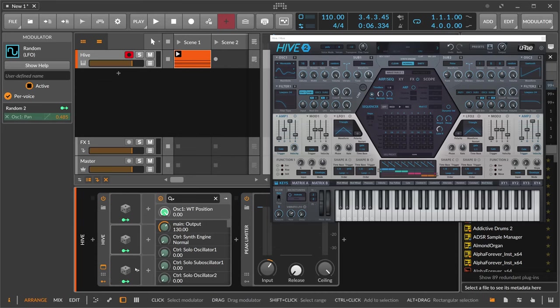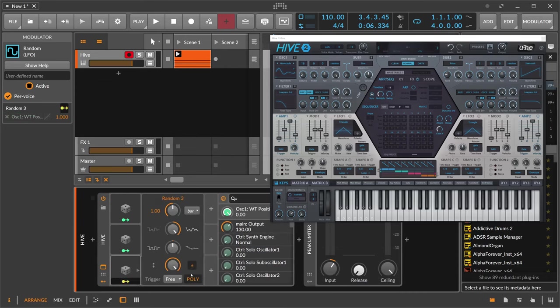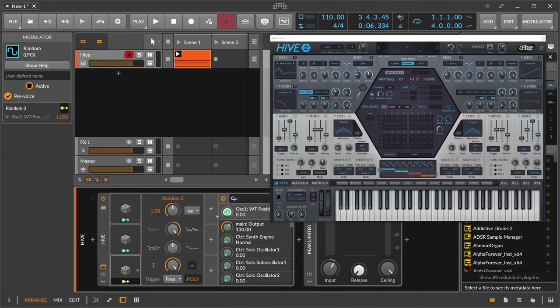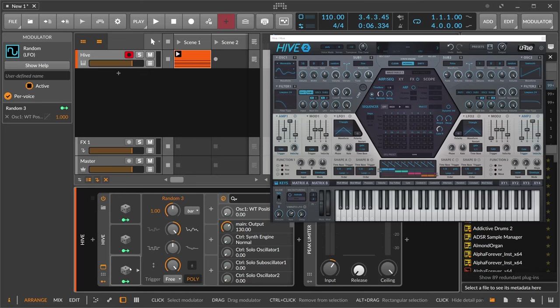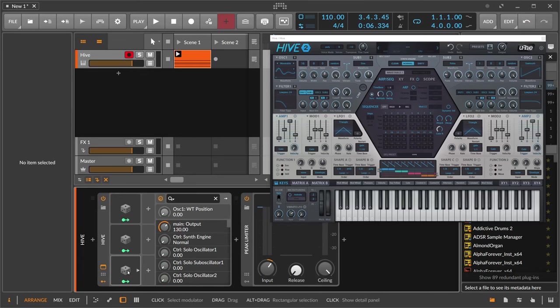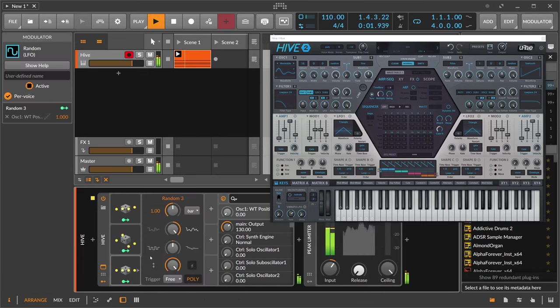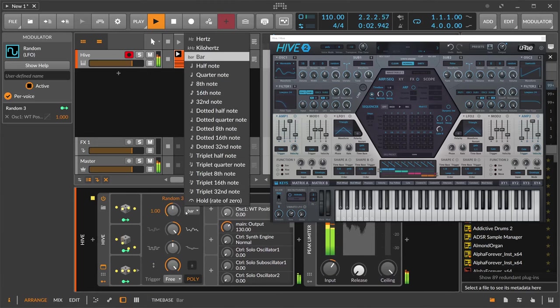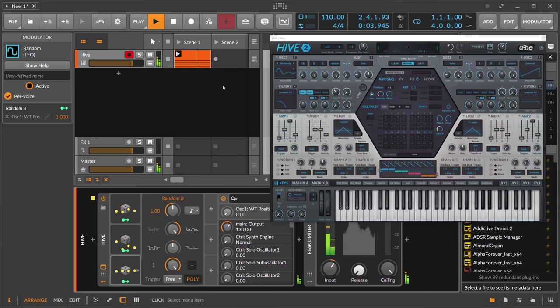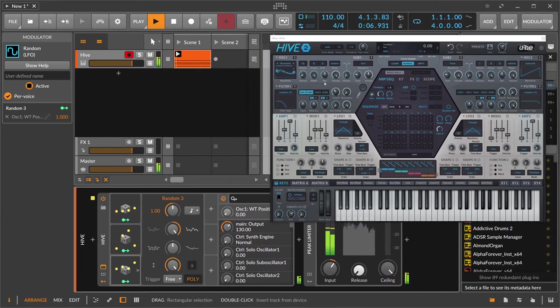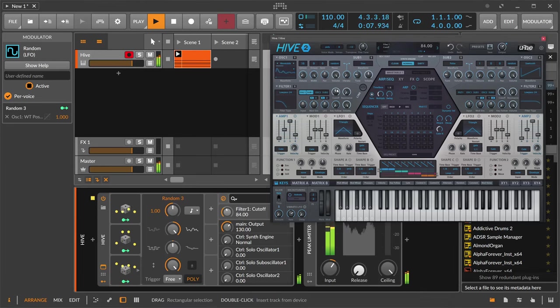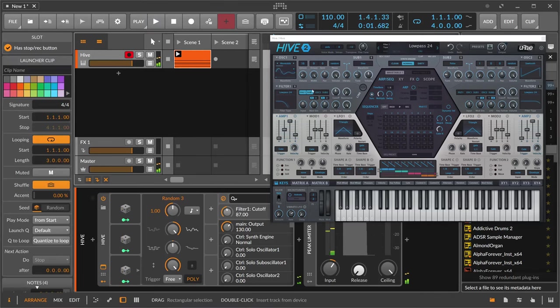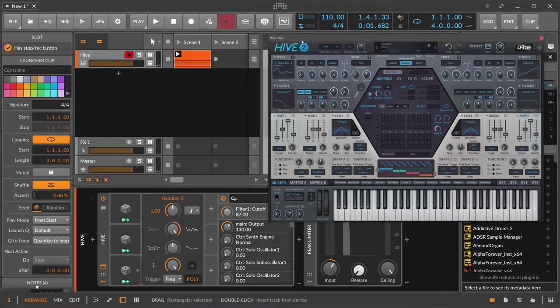So move this here, bipolar off, because we start at zero and we want only to modulate in the positive range.